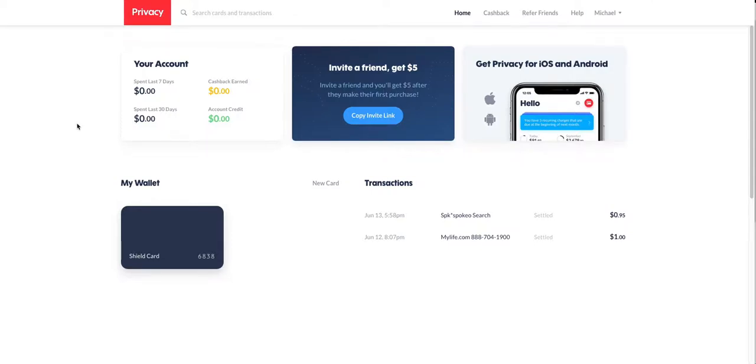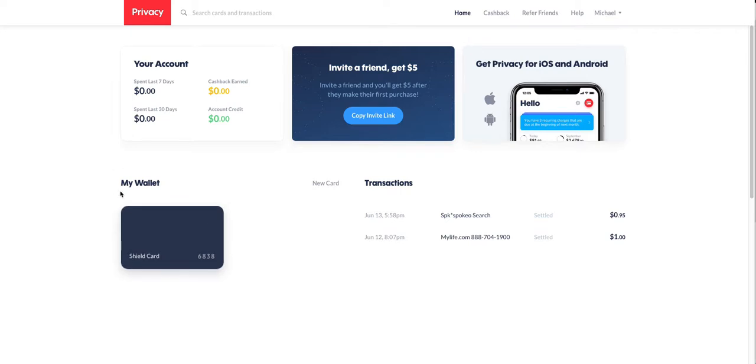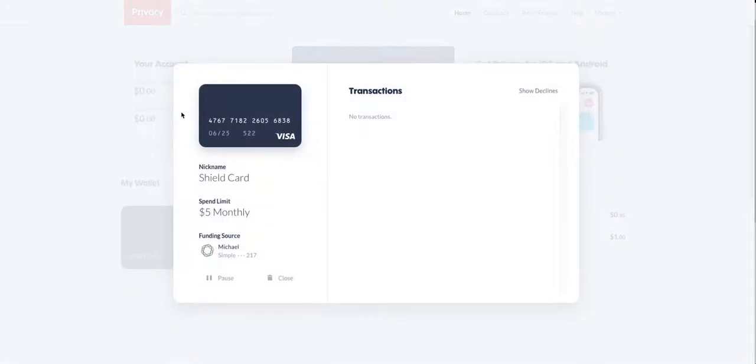This service allows you to add temporary fake credit cards that are attached to a bank account. So you're essentially creating a bunch of prepaid cards. Inside of that, you have your credit card, you have your date, and then you have your CVV.